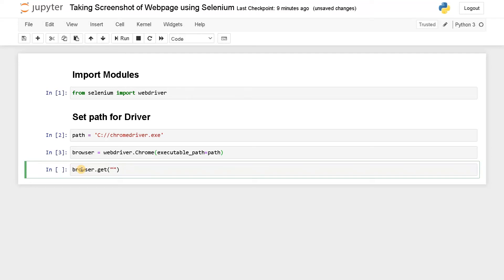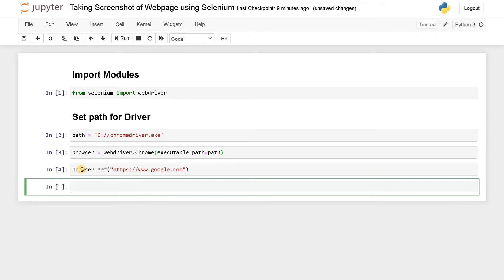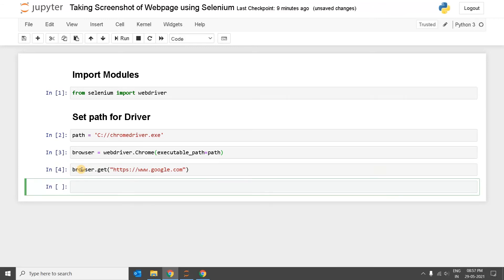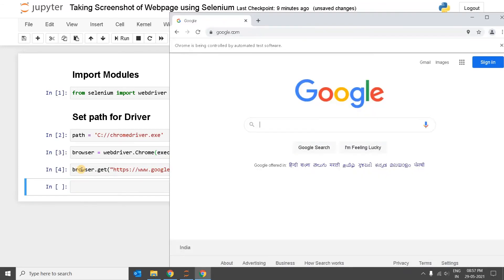For that, browser.get https://www.google.com. Run this. Now it should load the Google page. Yeah, it's loaded.